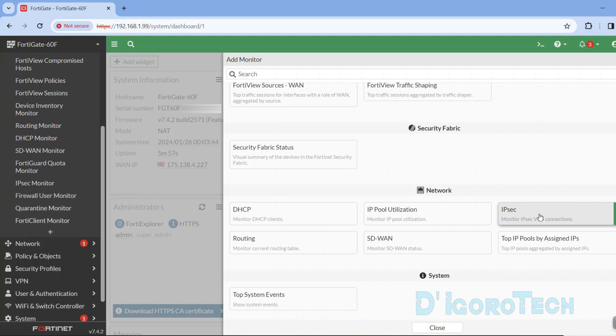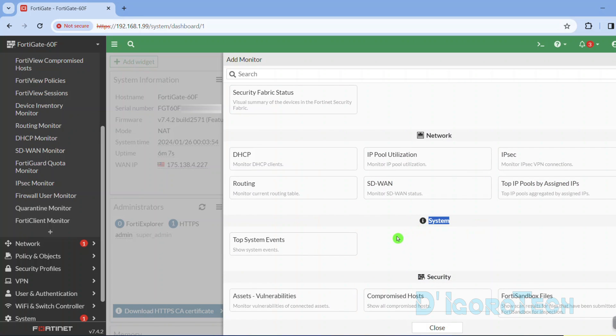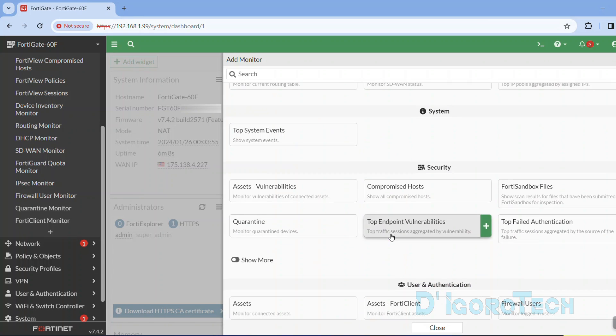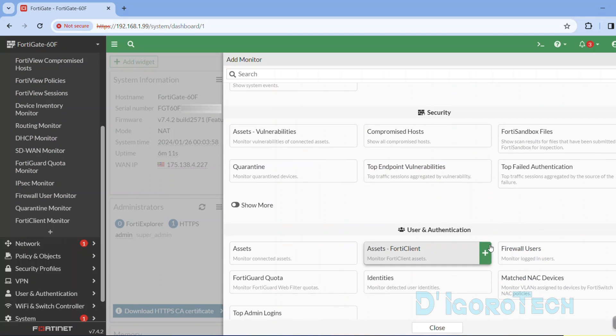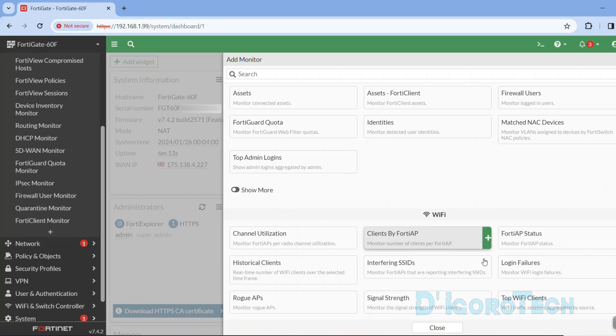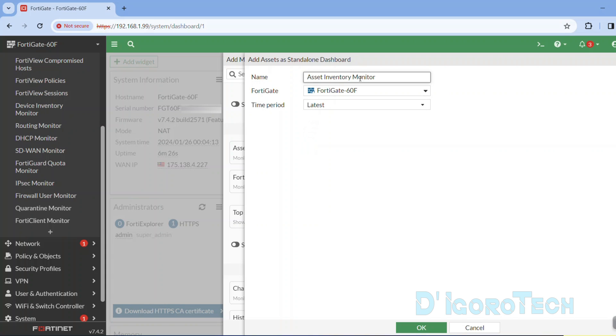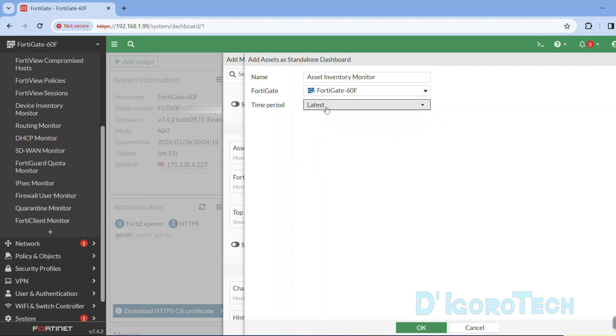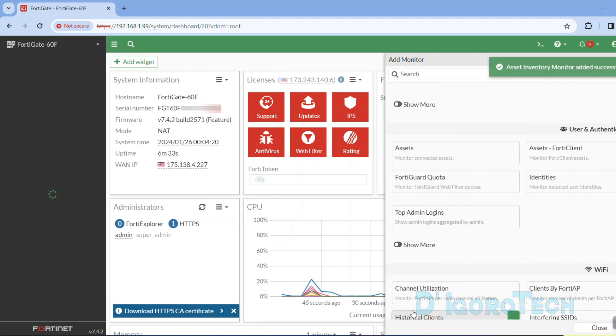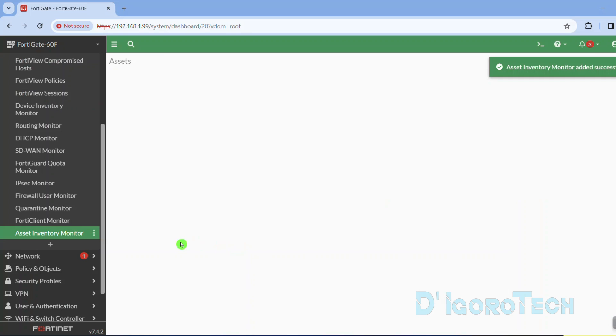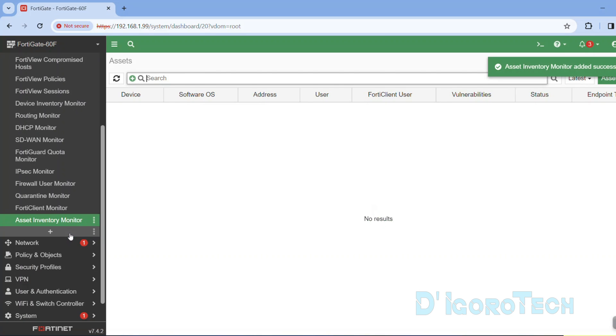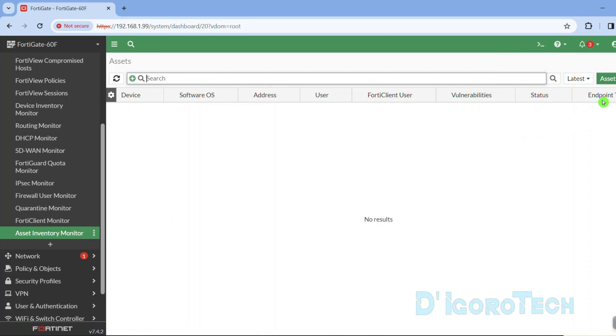Network which have a lot of useful monitoring. We also have system monitor, security, user and authentication, and Wi-Fi. To add monitor, simply click on it. You can modify the time period based on your preference. Once done, click OK to apply the changes. You can now see the newly added monitor.